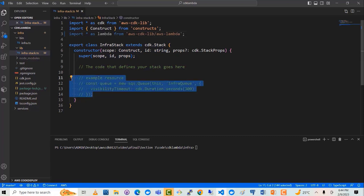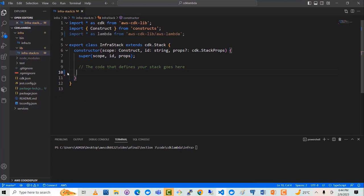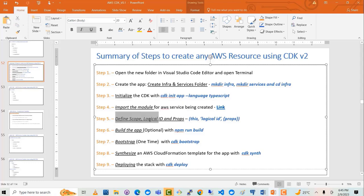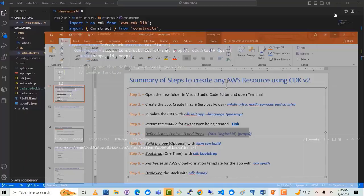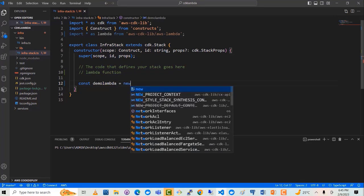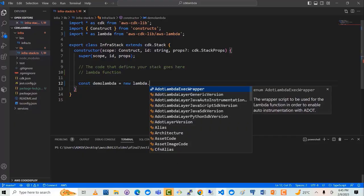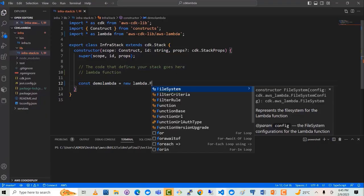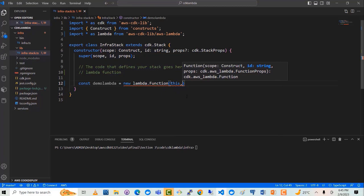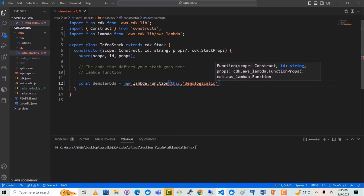You can see there is some boilerplate code. I will get rid of it and say lambda.Function. The next thing we have to do is define the scope, logical ID, and props. So I will say: const demoLambda = new lambda.Function. We have imported lambda from here. We are going to use the Function construct — if I type Function it gives me an autocomplete option. Then I will say the scope, which is 'this', comma logical ID, which can be 'DemoLogicalId' — you can give any name you want.